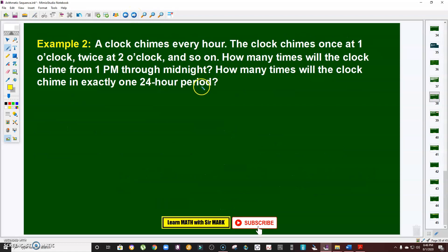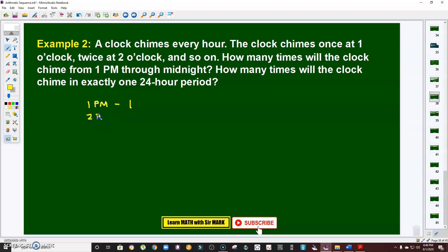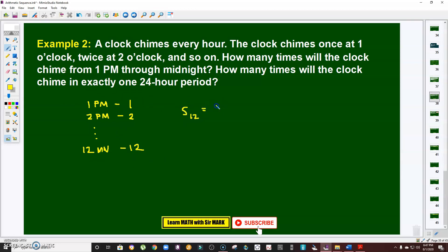Problem number two: A clock chimes every hour — once at 1 o'clock, twice at 2 o'clock, and so on. The question is: how many times will the clock chime from 1 PM through midnight? At 1 PM it chimes once, at 2 PM twice, and at 12 midnight it chimes 12 times. All you have to do is get the sum of the first 12 terms.